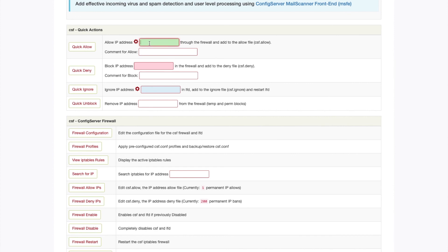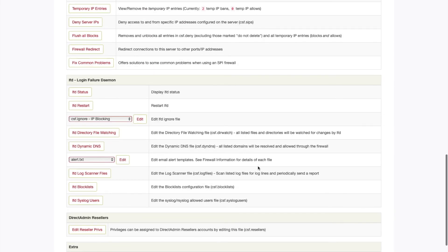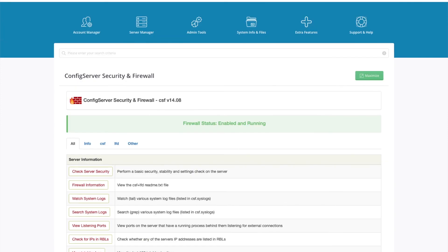And if you use WHMCS or any other billing software, whitelist the IP address of that server as well. This looks very similar to CSF on other control panels, such as cPanel. You should now have the basic settings for Direct Admin set up. Please continue to watch our other video tutorials to learn how to convert from CentOS to CloudLinux, how to set up Let's Encrypt, how to migrate away from cPanel to Direct Admin, and more. Thanks for watching.